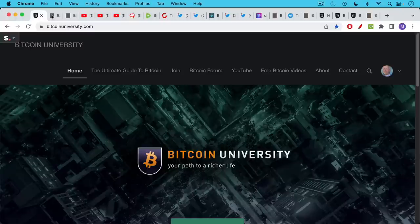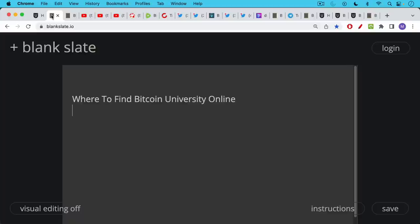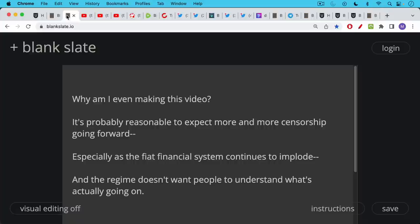This is Matthew Cratter from Bitcoin University and today I wanted to make a video about all the different places you can find Bitcoin University online. You may ask why am I even making this video?